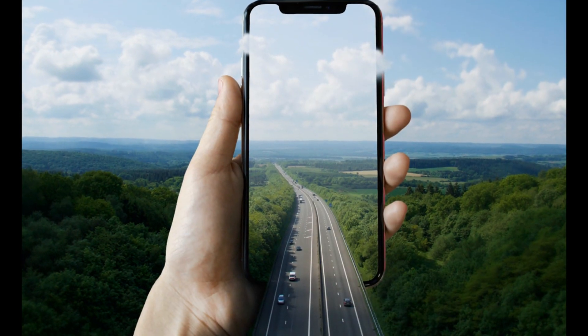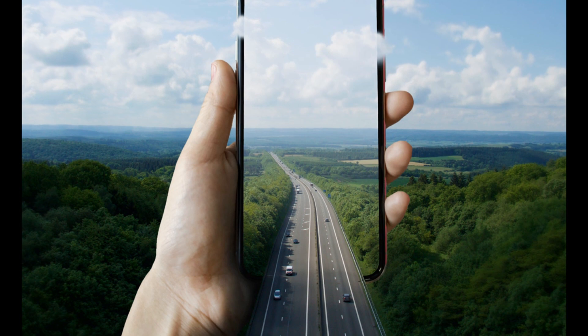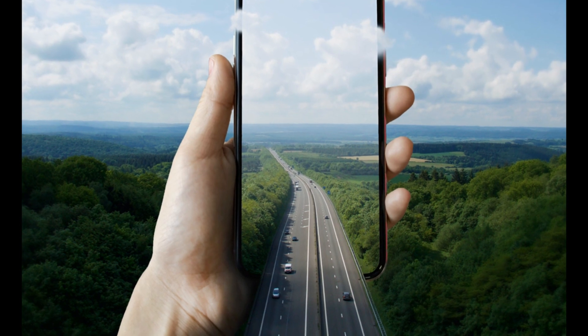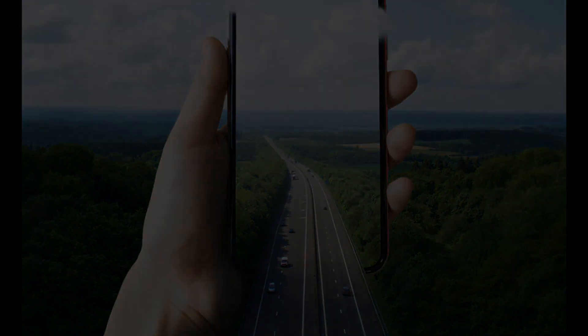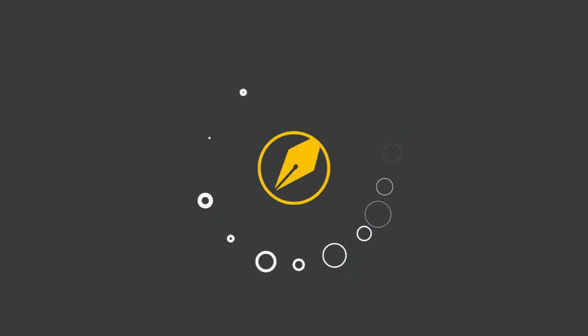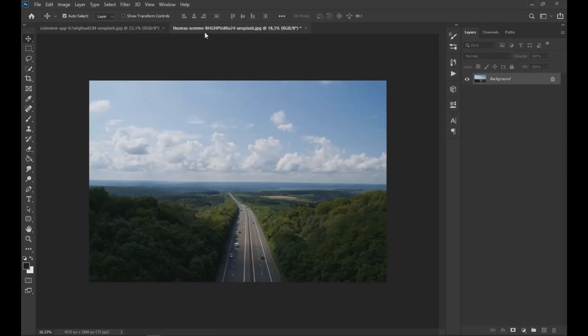Welcome to my YouTube channel. This time we are going to learn how to create this incredible effect with Adobe Photoshop. Let's start. We remind you that the images used can be found in the video description.